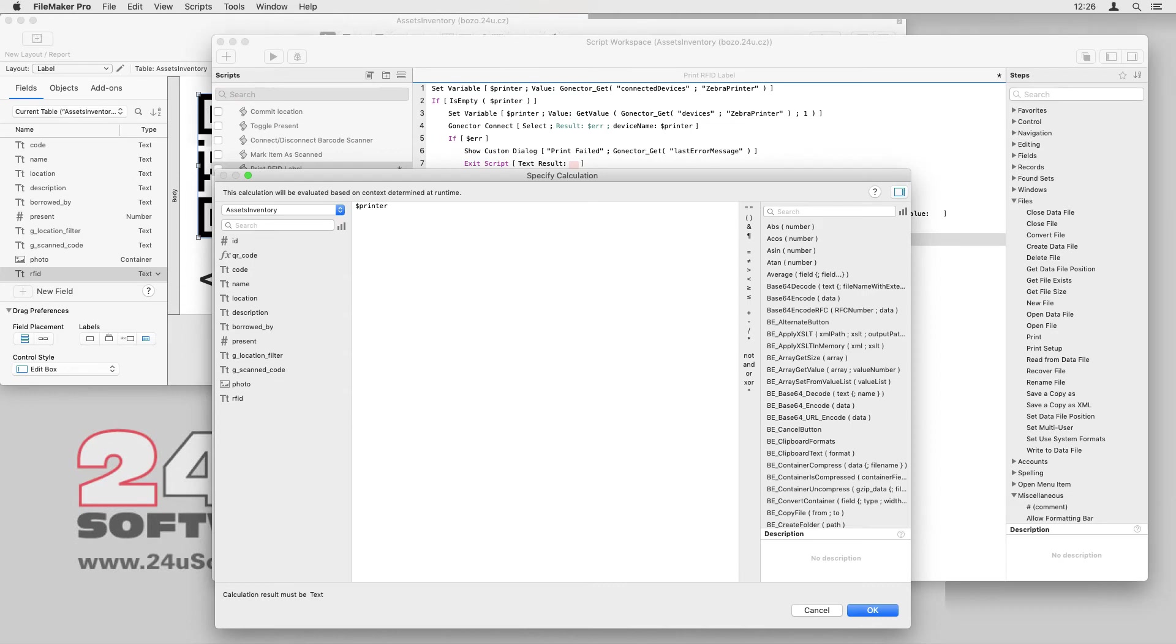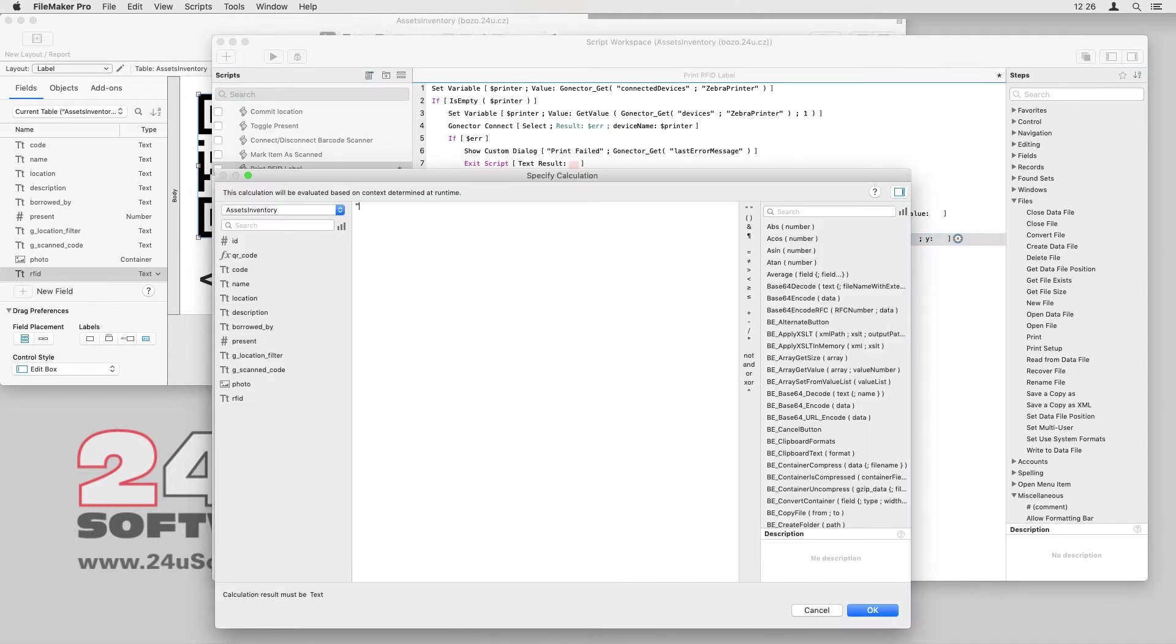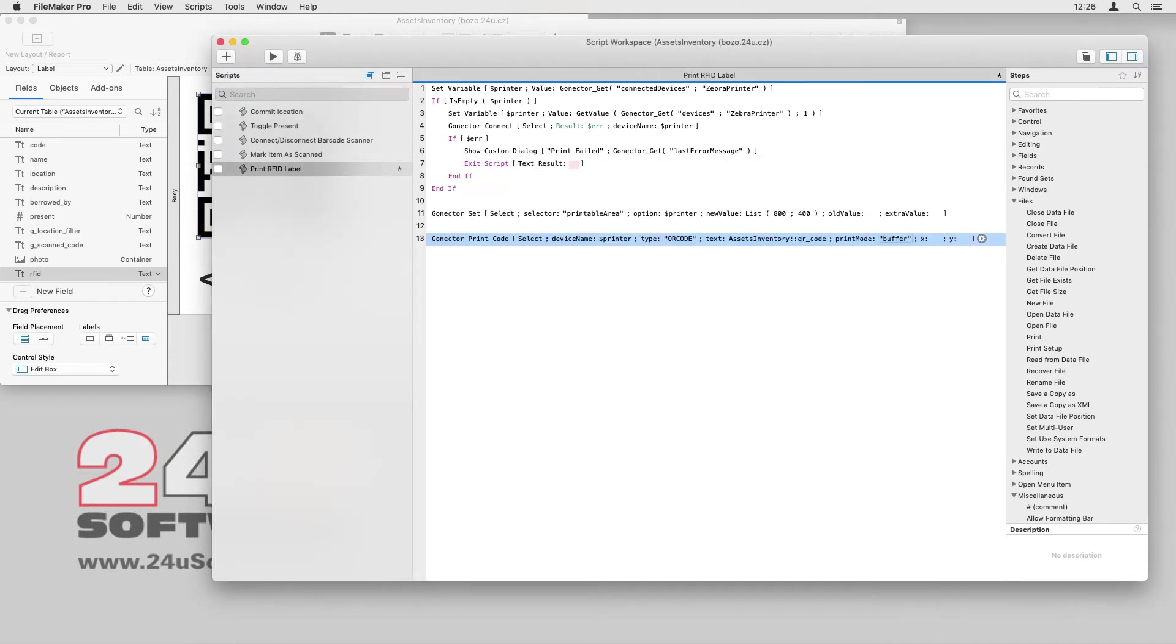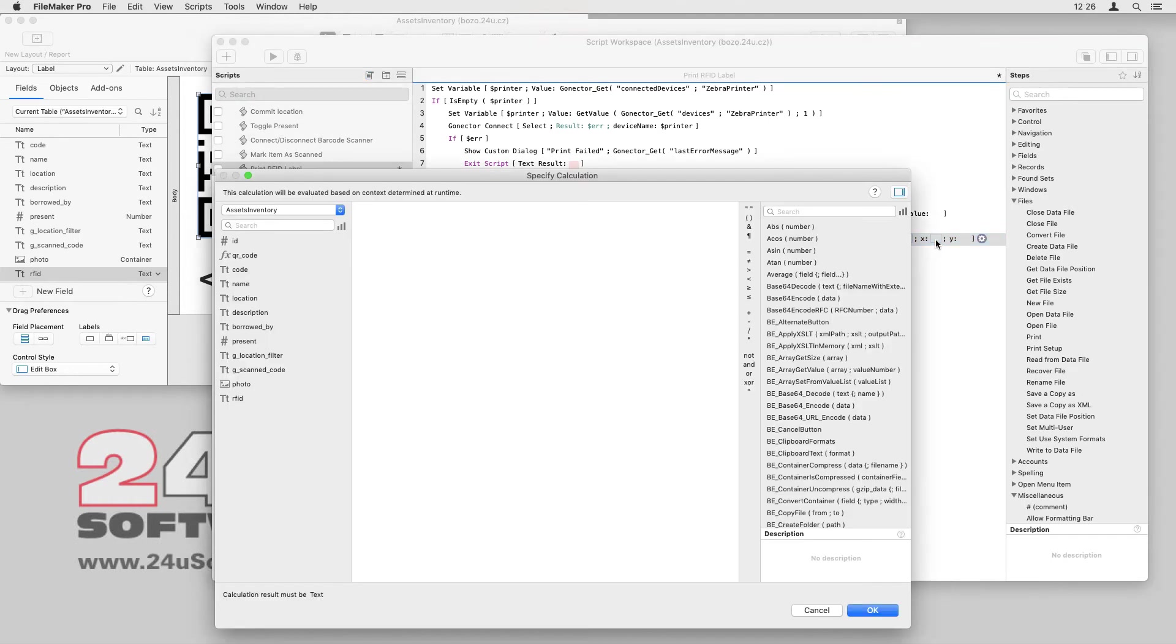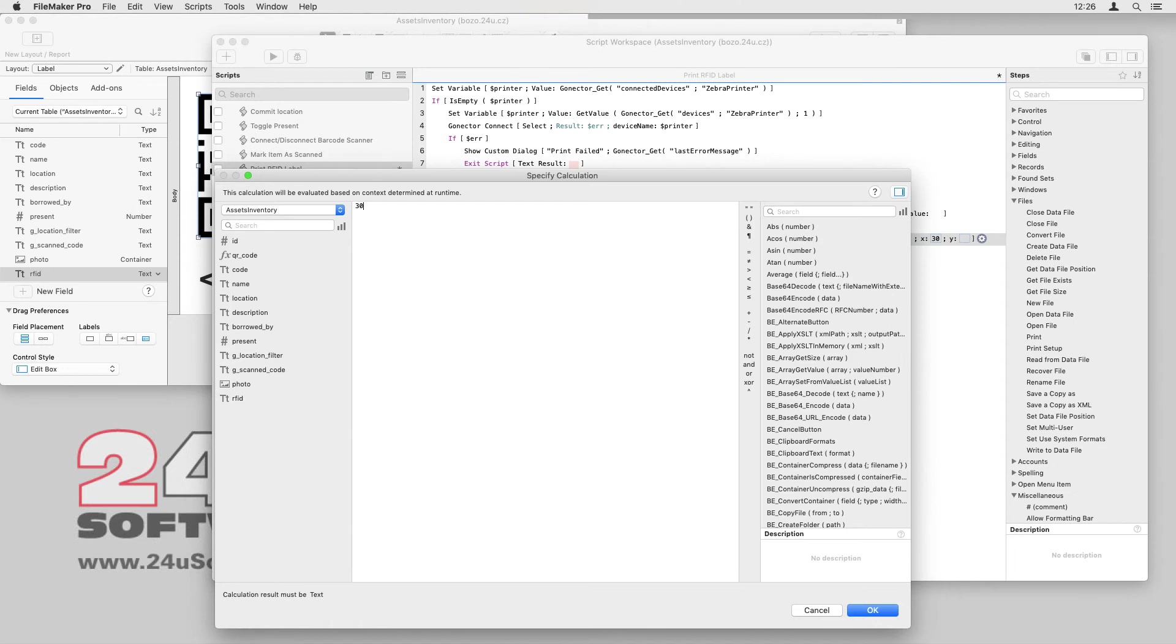I'll get the device name from the printer variable, specify QR code as barcode type, and get the barcode data from my URL calculation. Since I don't want to print the label until I have all the items ready, I will use the buffer print mode.